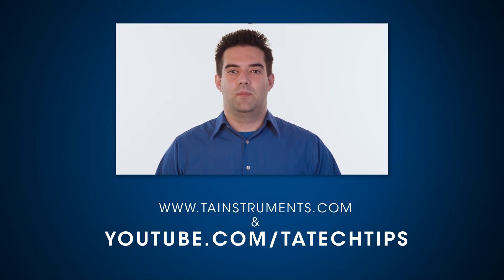In this tech tip we showed you how to set up a temperature ramp on the DMA 850. Stay tuned for more helpful tips from TA Instruments and thank you for your interest.